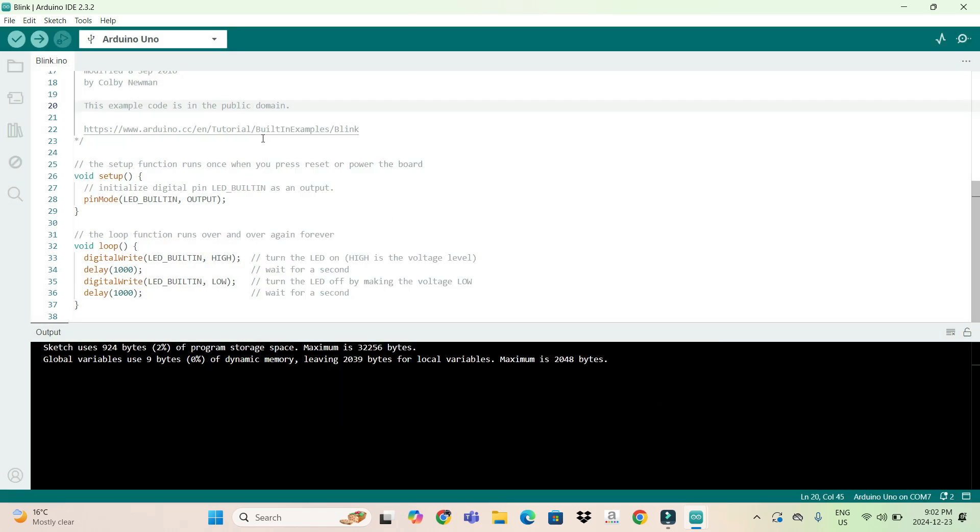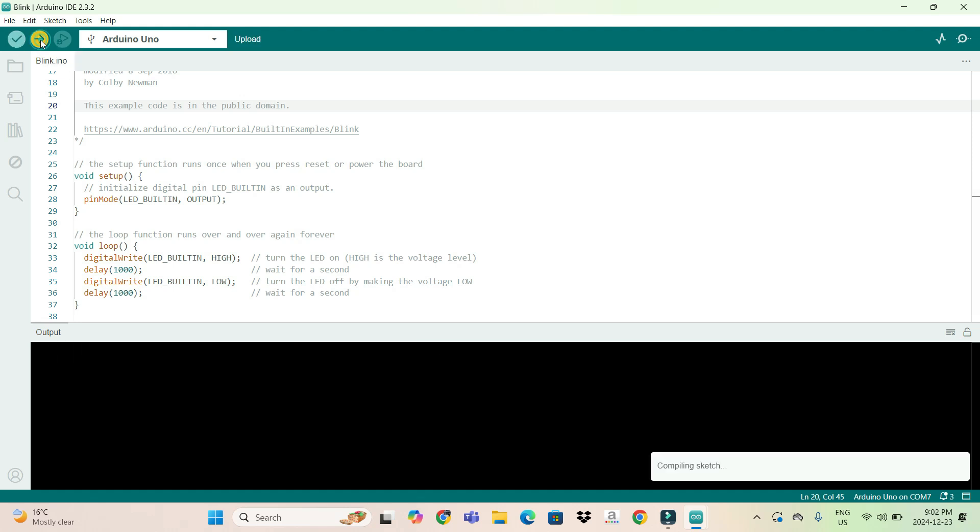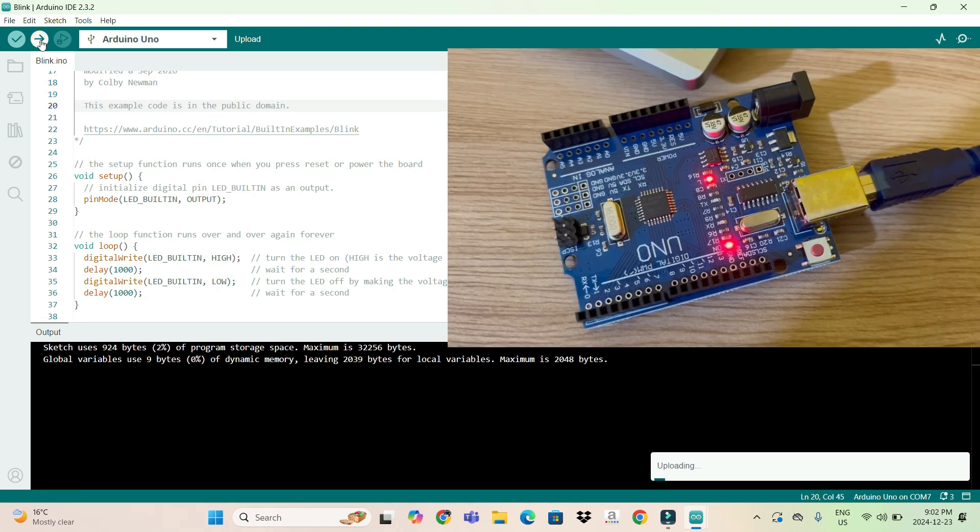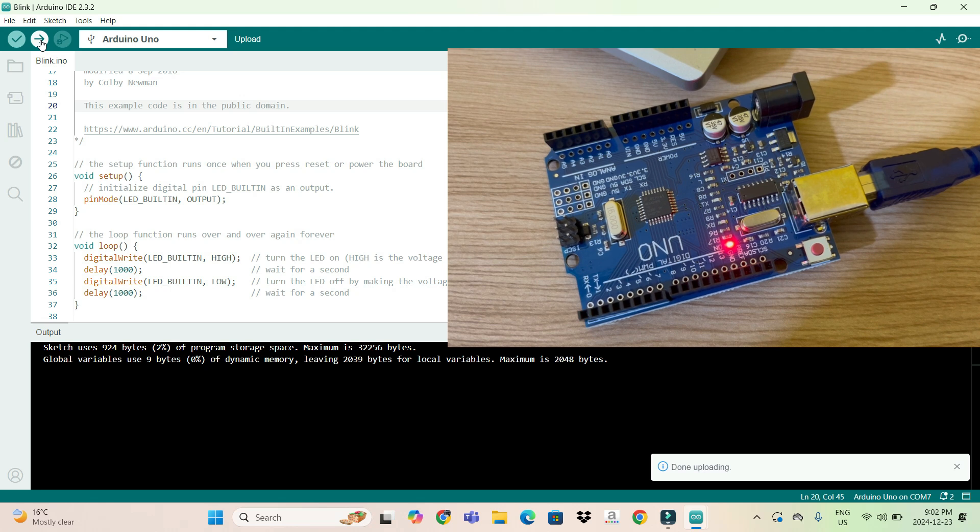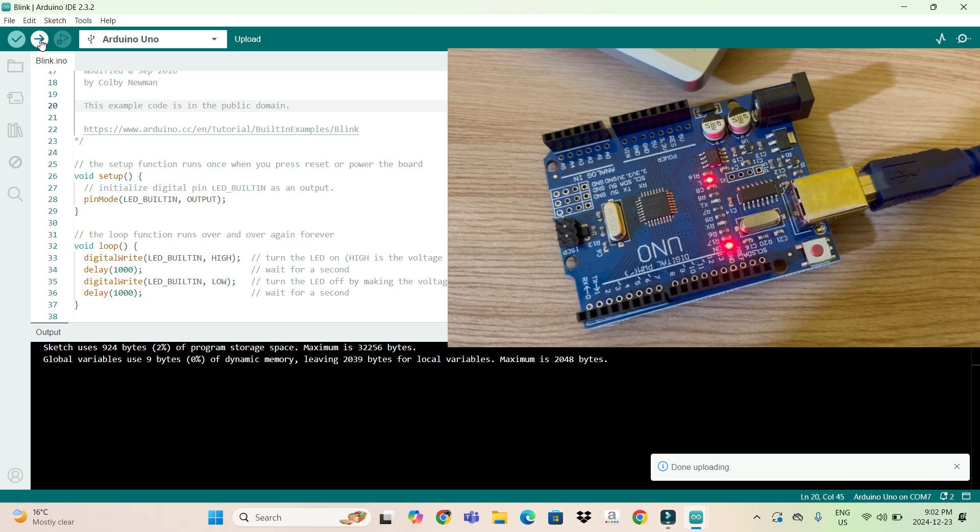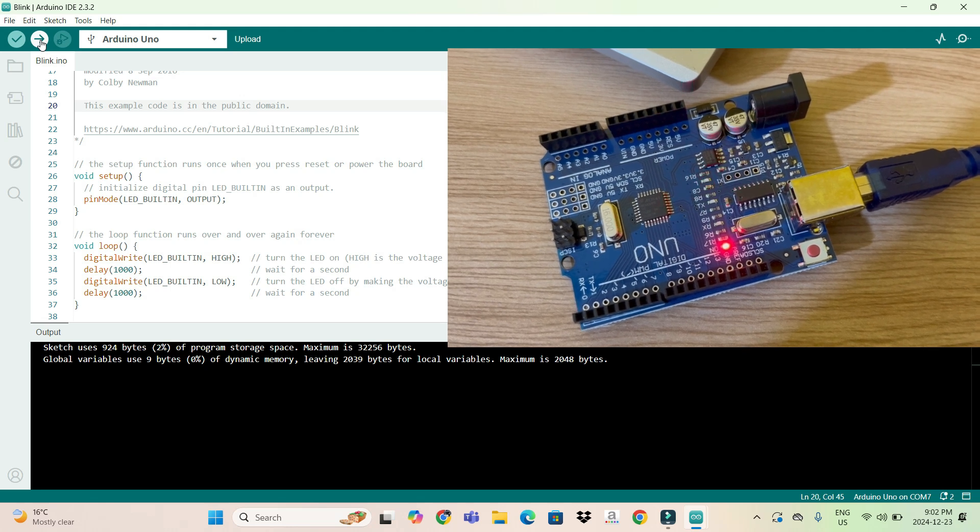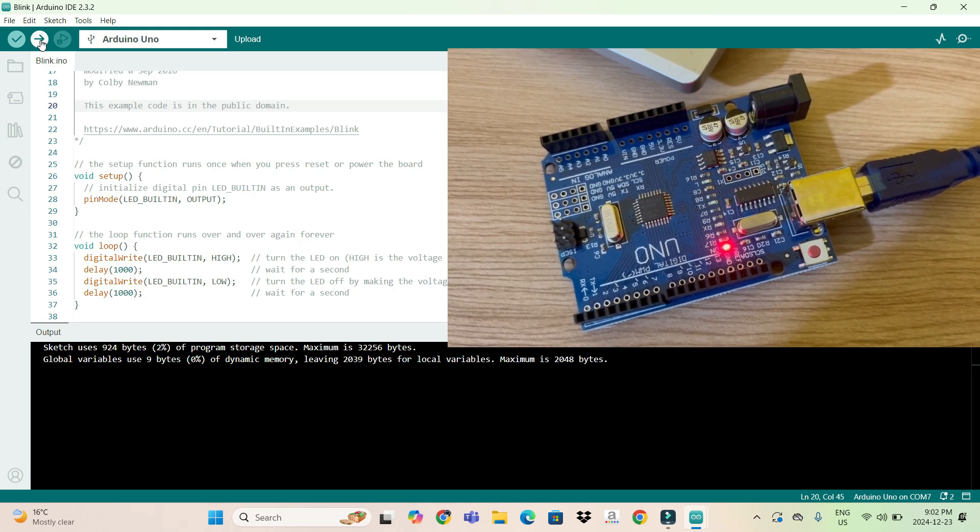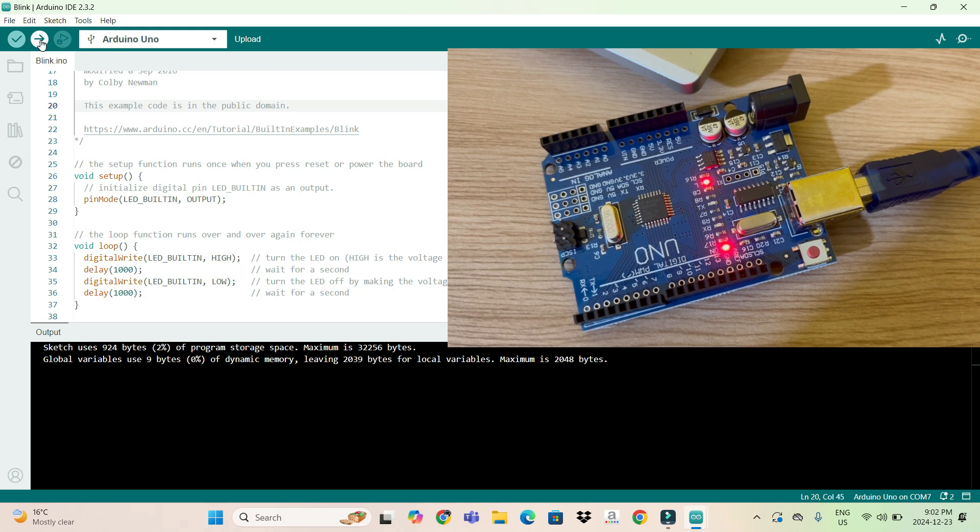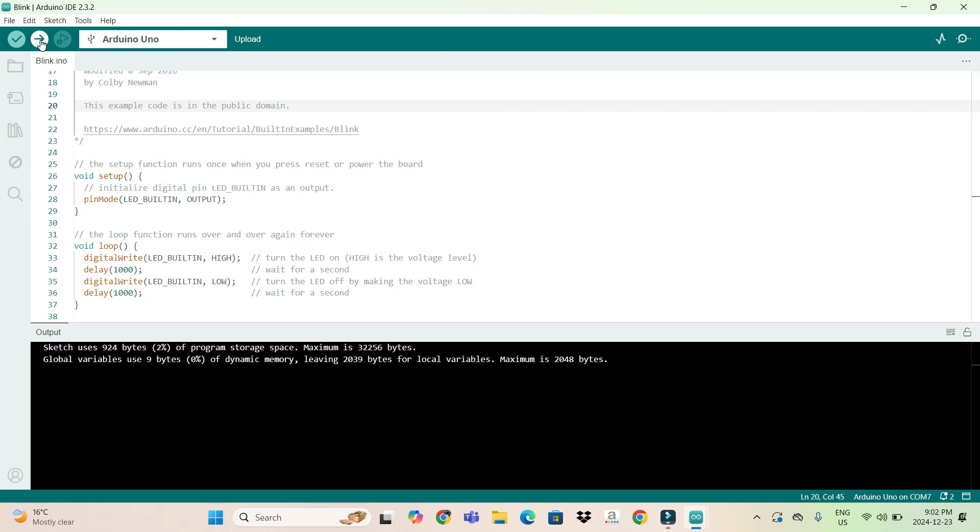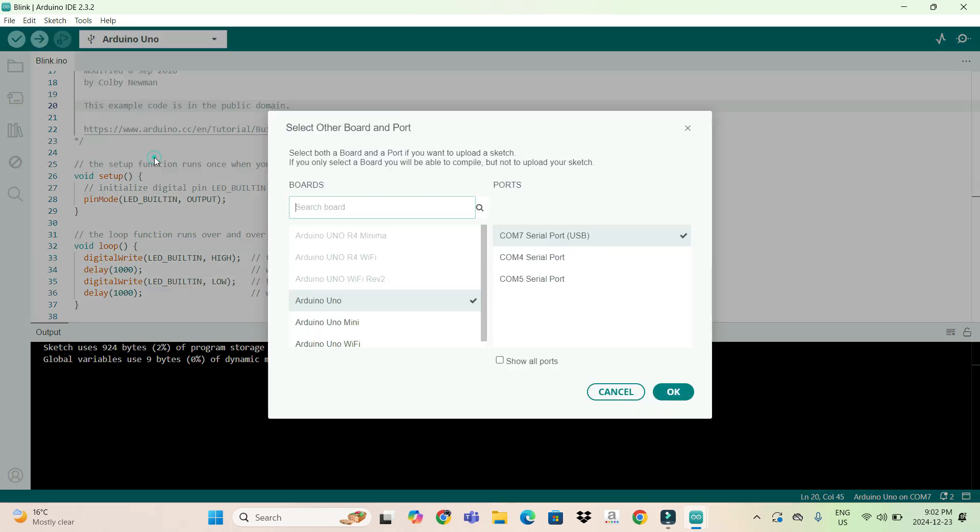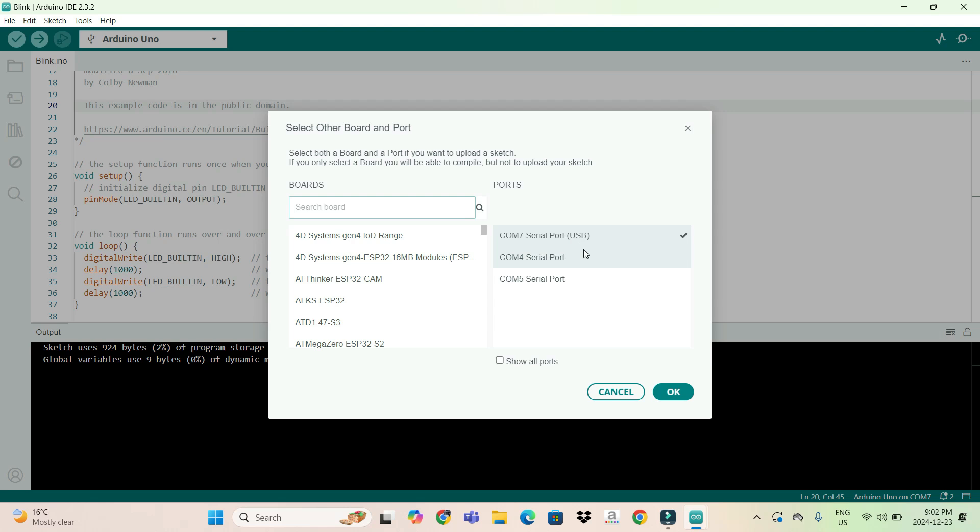So we have selected the board name and port name. Now we can simply upload the code. It's uploading... and done uploading. As you can see, the LED is blinking. It's basically an inbuilt LED on the Arduino Uno board. Now let's consider the second condition where you will not see USB written here.